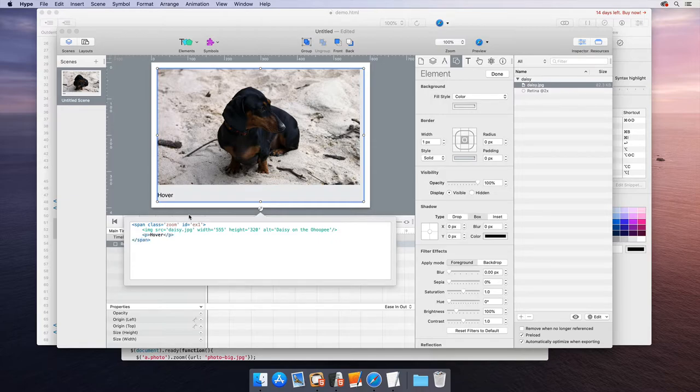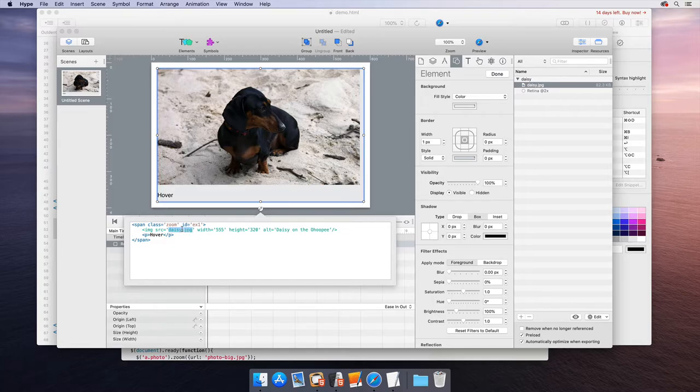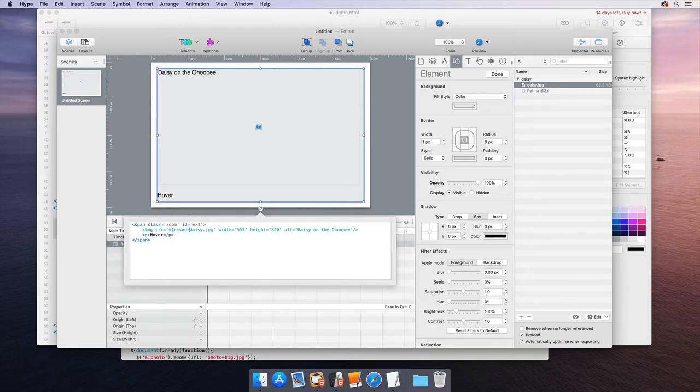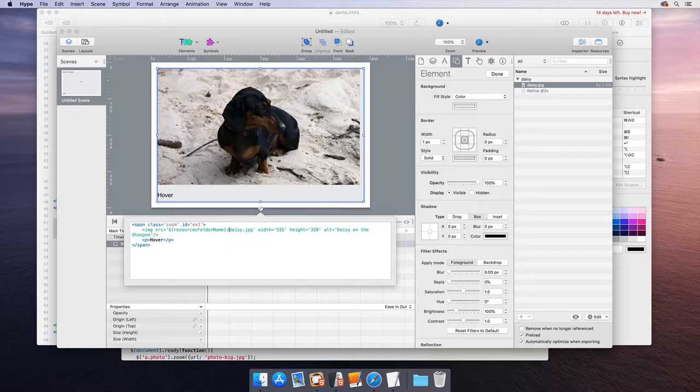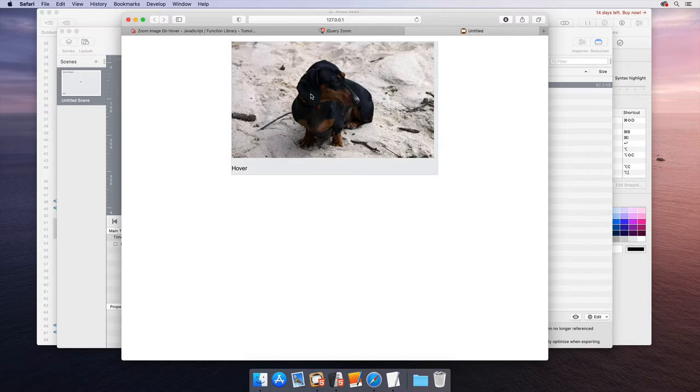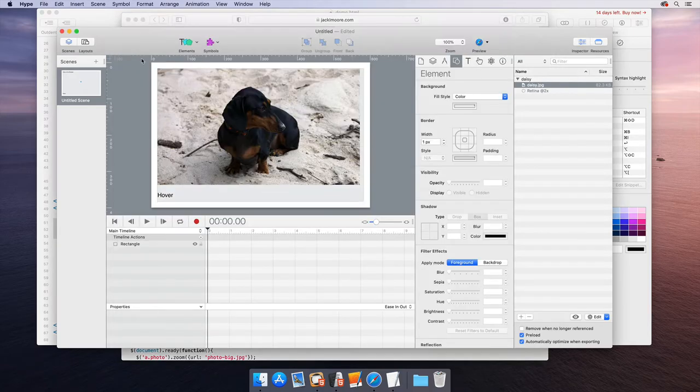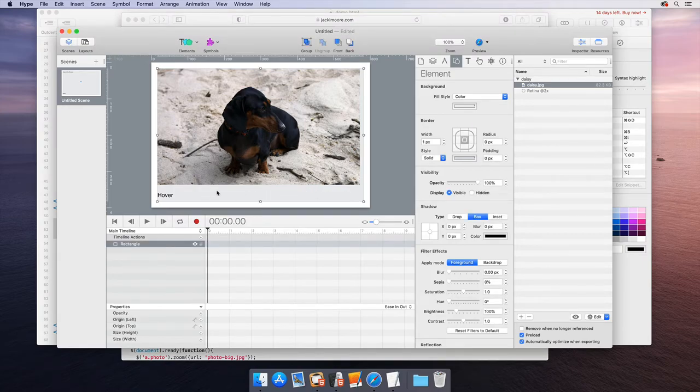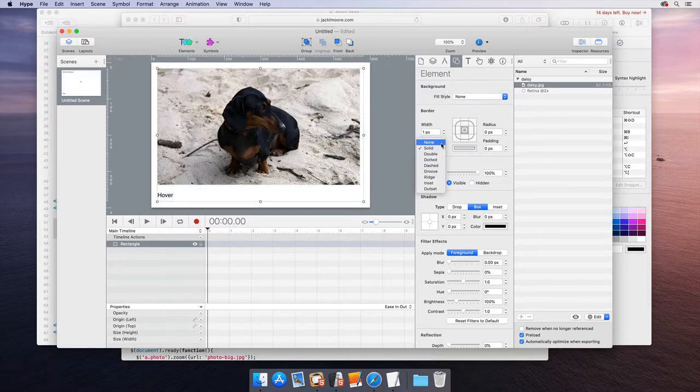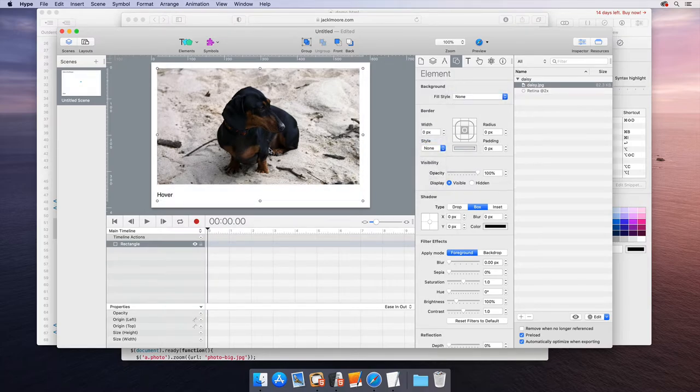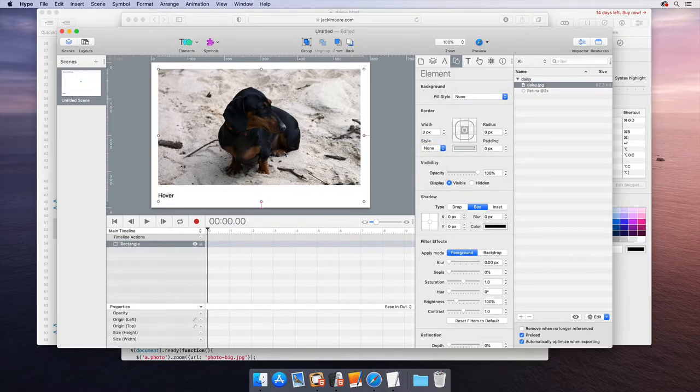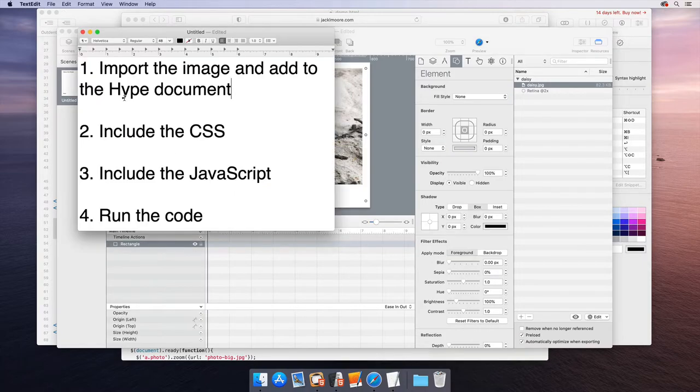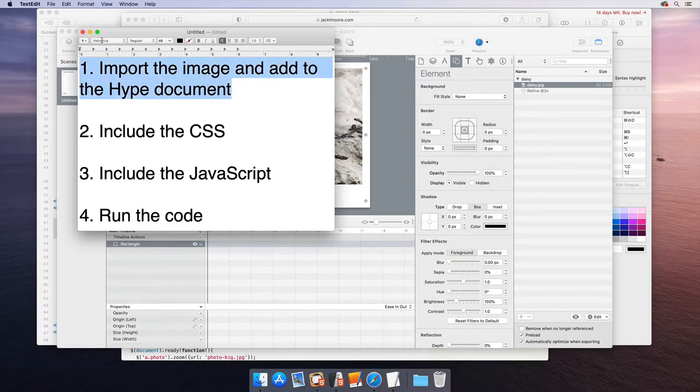One little thing to keep in mind is that this is referencing daisy.jpeg, but on export, it's actually going to have a different path. Hype has a magic variable called the resources folder name that we need to use to properly reference this image so that when we preview or export, it actually shows up. And so there we can see we have the image showing in an HTML document. You'll notice there's some additional styling from the rectangle element, so we can just remove that if we want. Now we have the image within the span showing up. We are done with step number one.